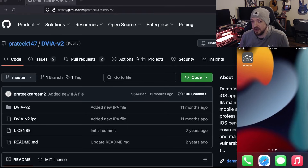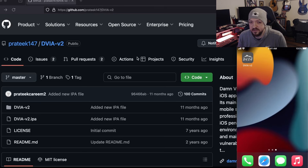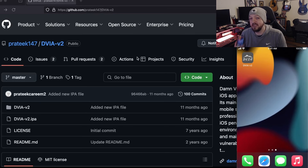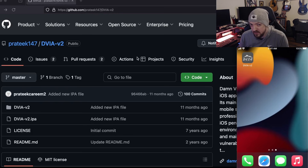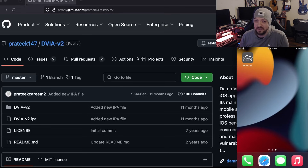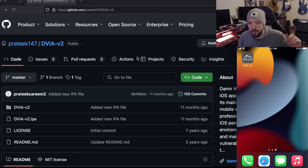Just to set the scene before we get started, the device I'm going to be using for this example is an iPhone 7 running iOS 15. It's a bit of an older device, but it should still work for anything up to at least iOS 16 and probably iOS 17 as well. This device is jailbroken with Palera1n using a rootful jailbreak, and I actually have a video on my channel showing how to do that — I'll link to it up here.